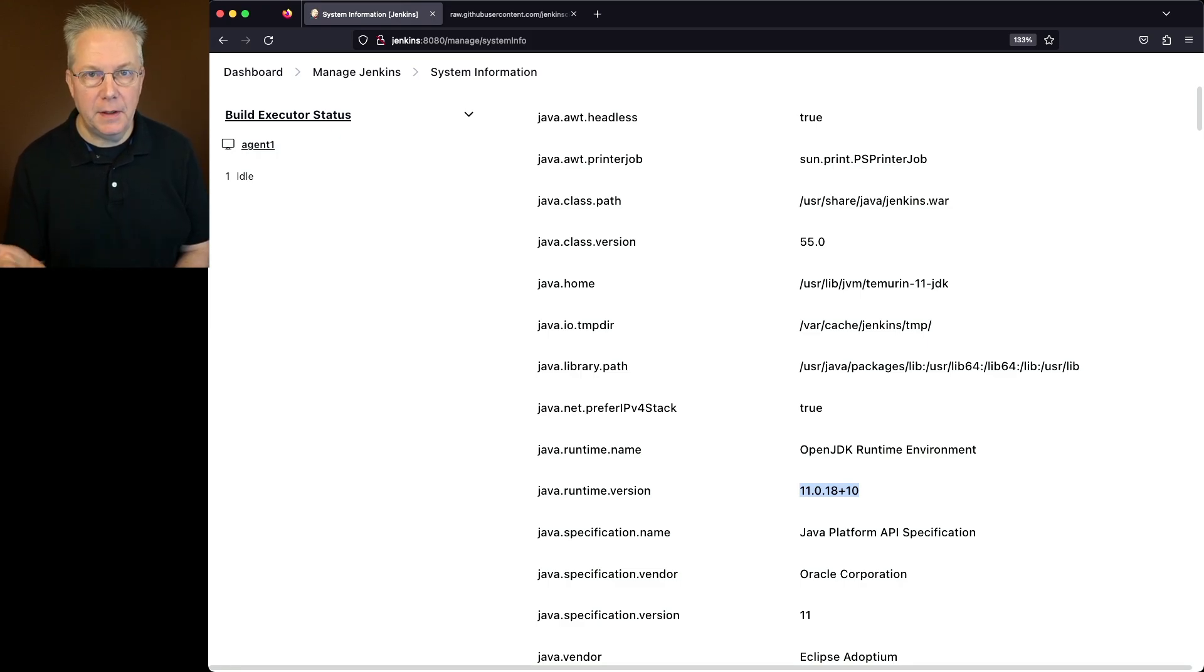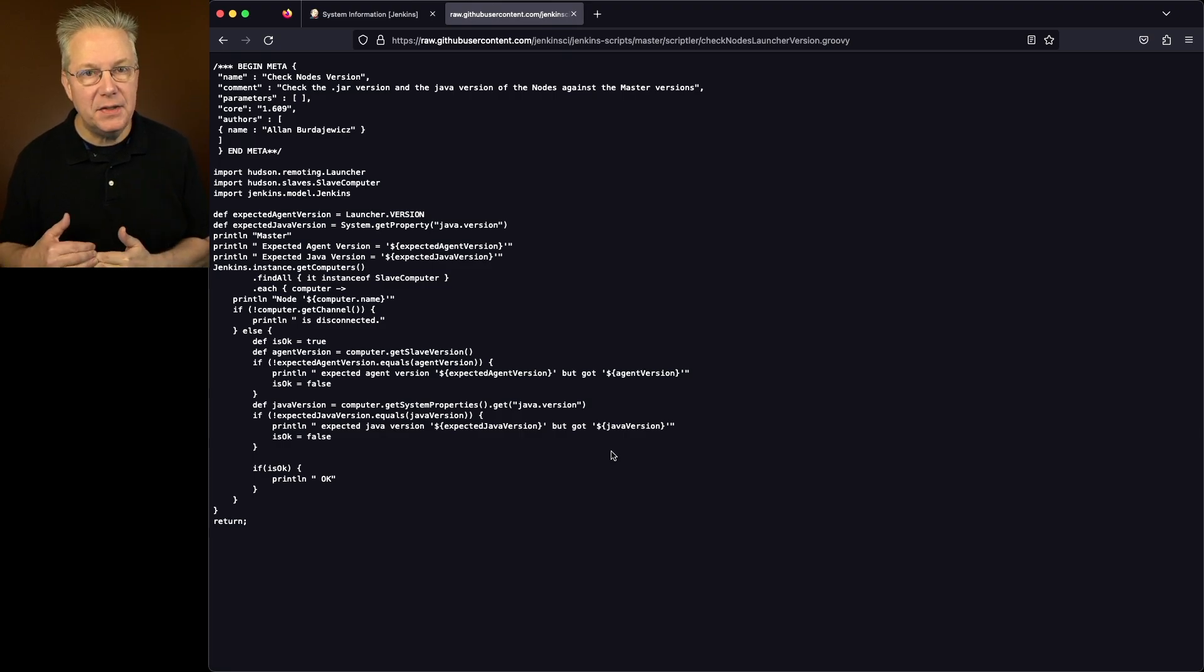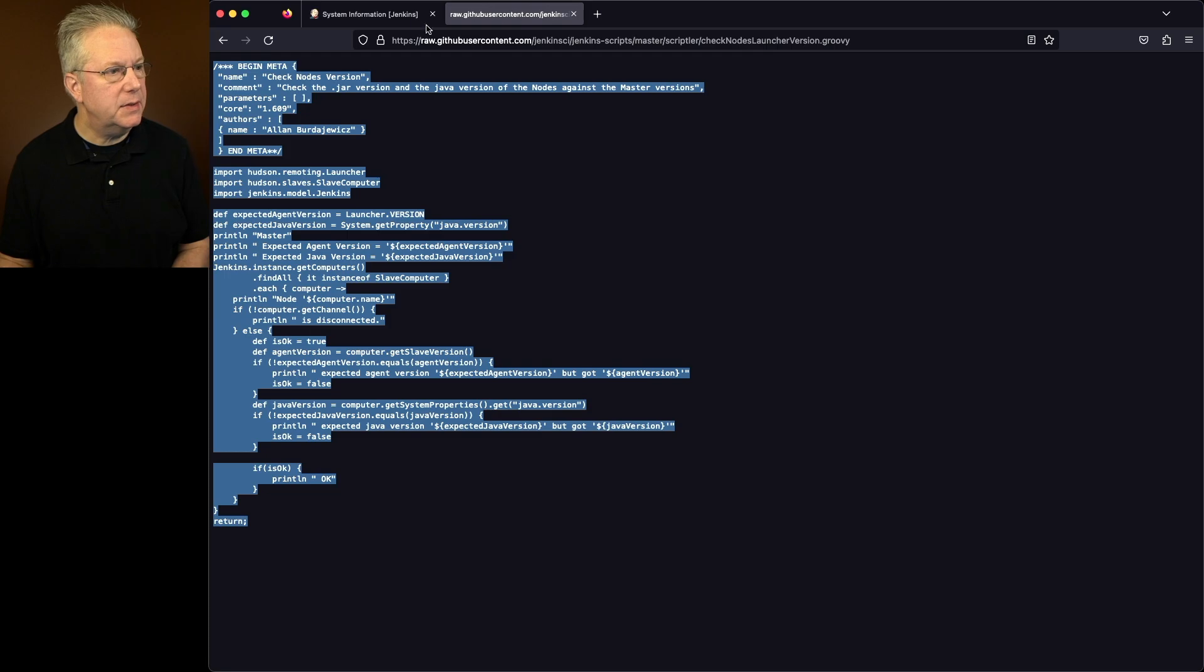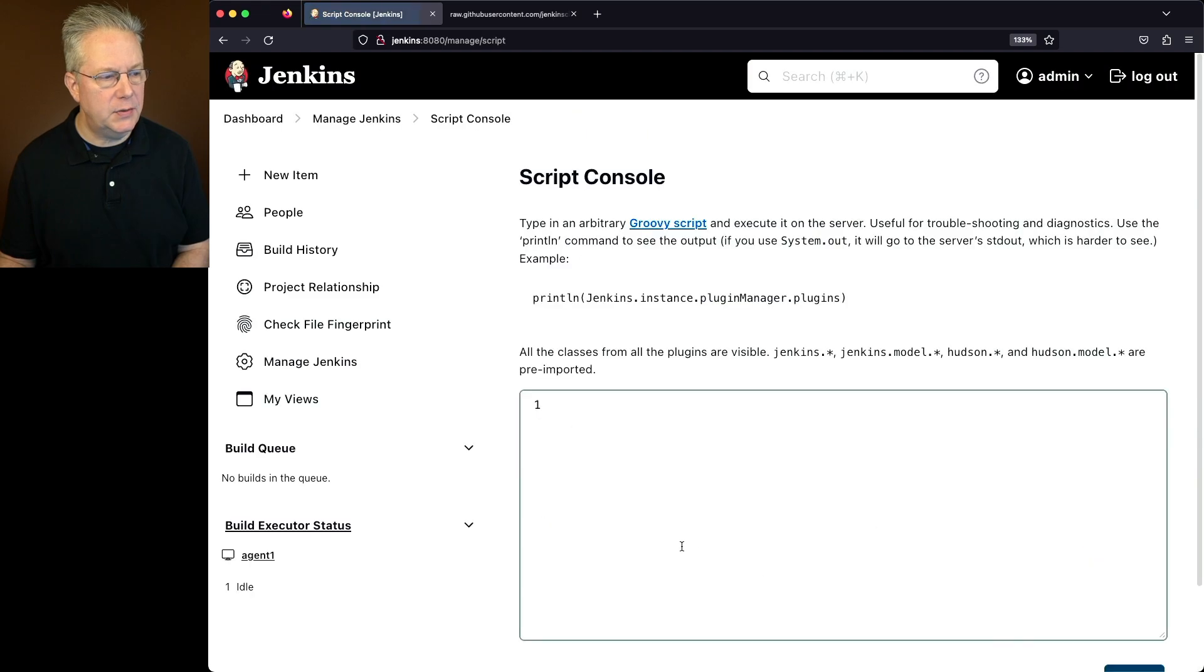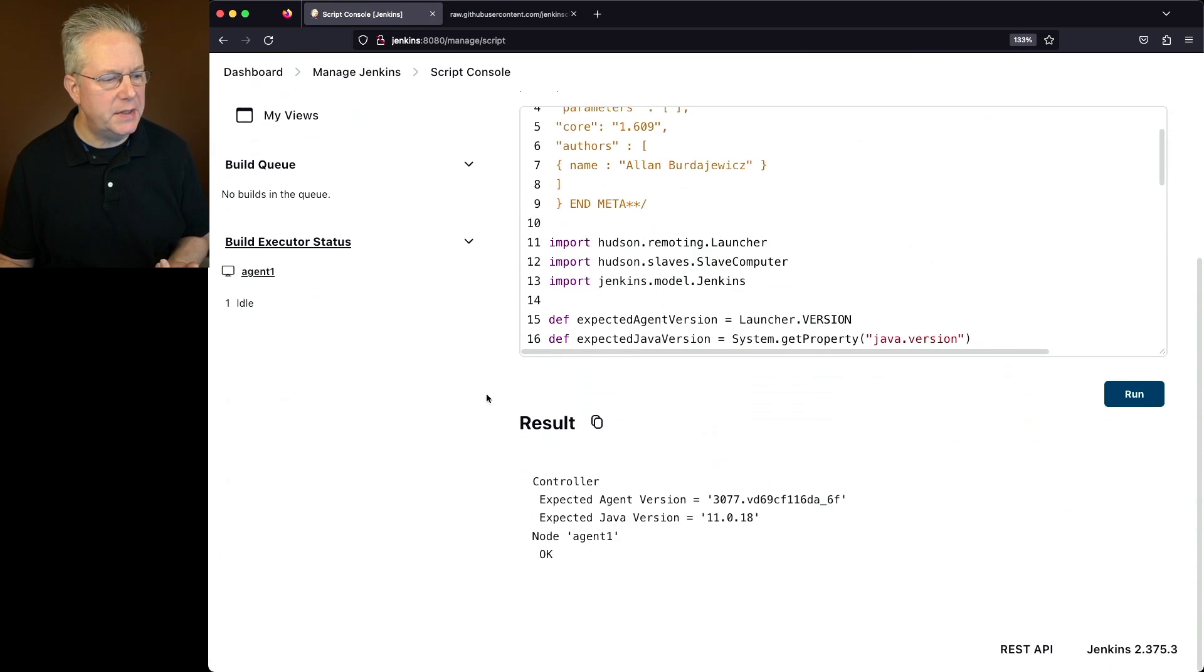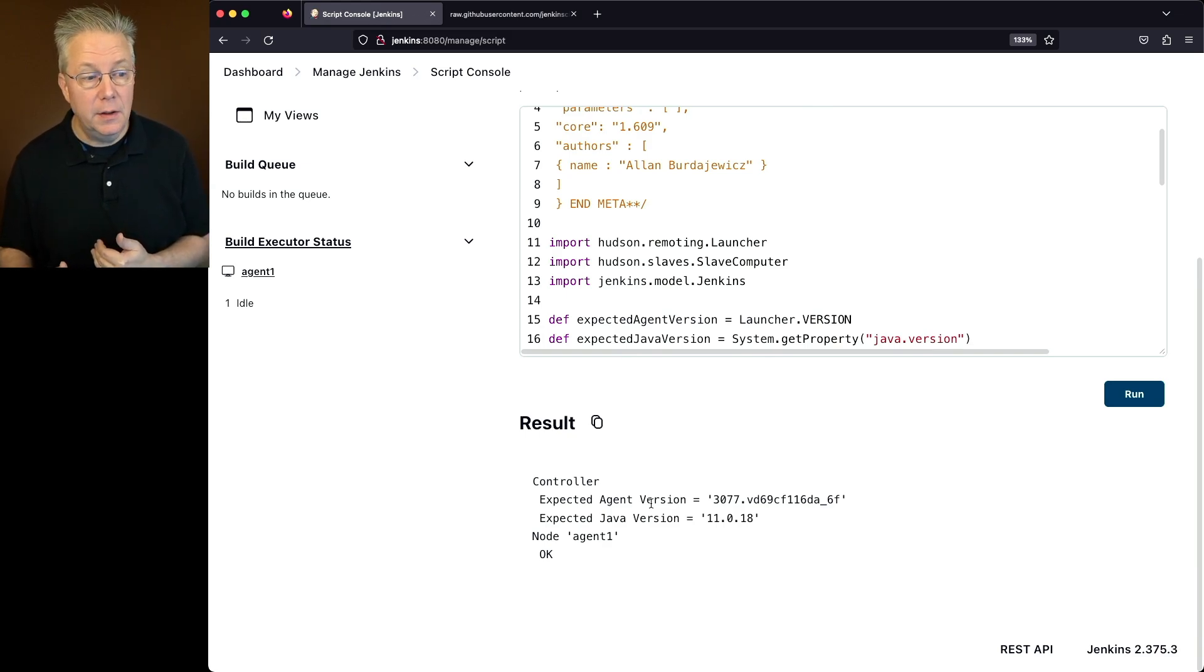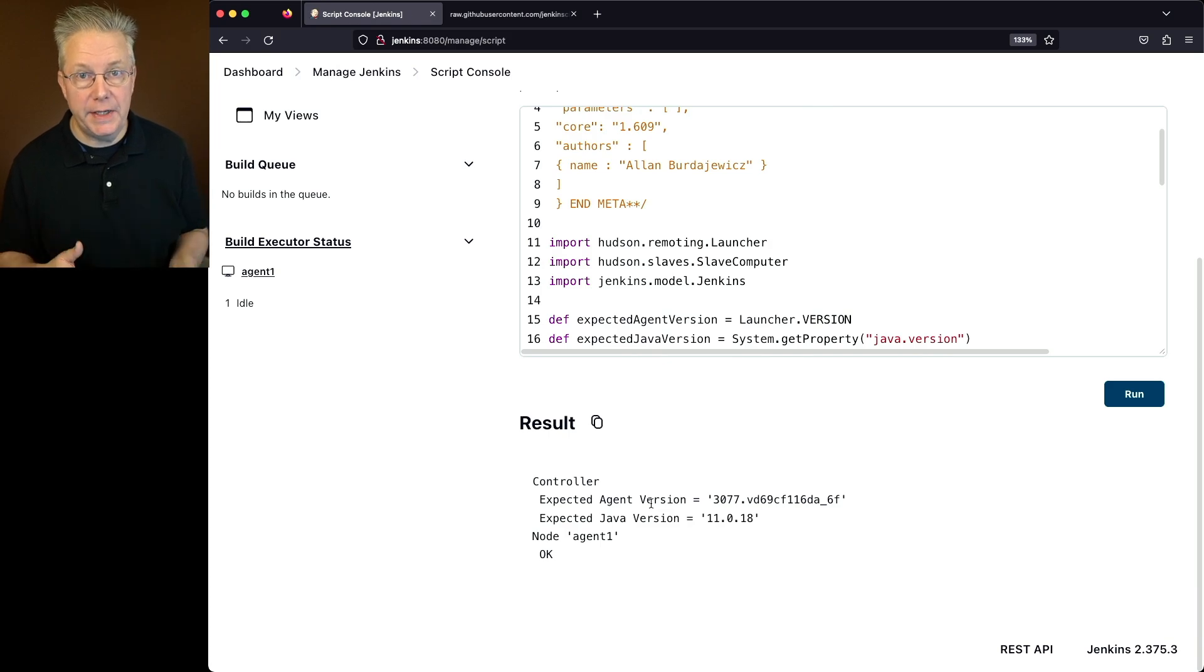There's also a script that the link to this script will also be in the gist that we can run on our controller in the script console to show the versions of the agents as they are compared to our controller. In a perfect world, the version of Java running the agent process is going to be the same as the Java version running the controller process. So let's go ahead and copy this, go back over to our controller. We'll go to Manage Jenkins, down to the script console, and let's run this script. If we take a look at the output, we're going to see that the expected agent version is 3077, and the controller is expecting the agent Java version to be 11.0.18. If we look at the output from node agent 1, it says OK, which means that the agent has that agent version of 3077, and it also has the Java version of 11.0.18.